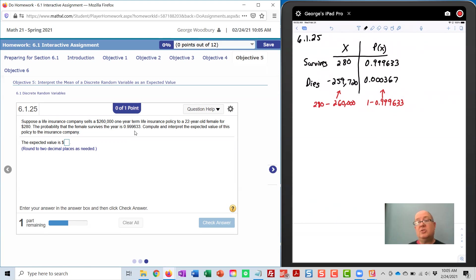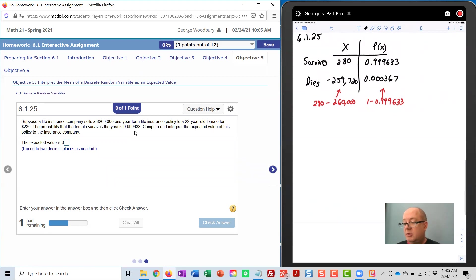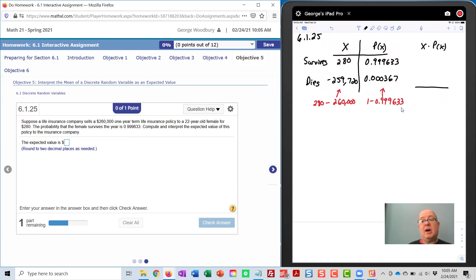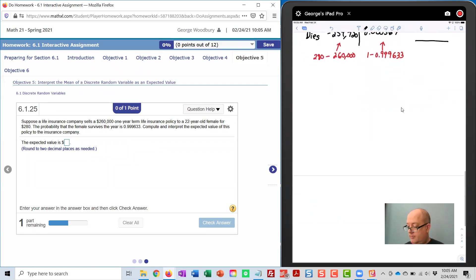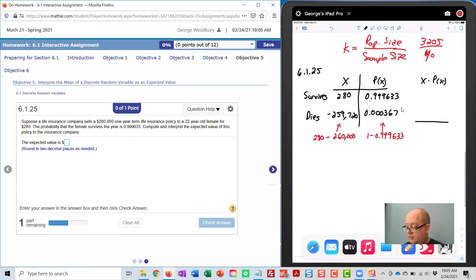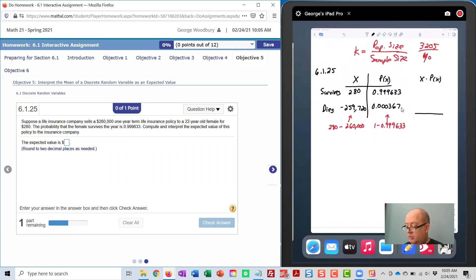Now, to finish this by hand, we need to multiply each value by its probability, and then we will find the total of those products. So you can multiply these out. Let me show you real quickly. Switch over to Desmos.